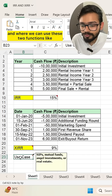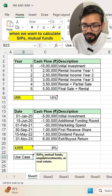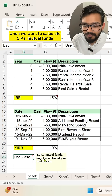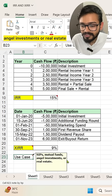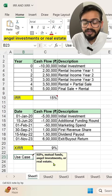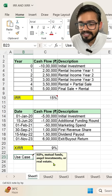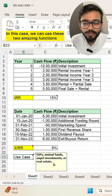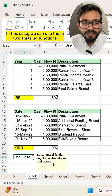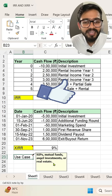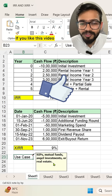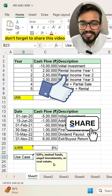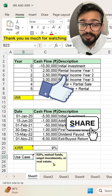These two functions — IRR and XIRR — can be used when calculating SIPs, mutual funds, angel investments, or real estate. These are two amazing functions for financial analysis. If you liked this video, don't forget to share it.